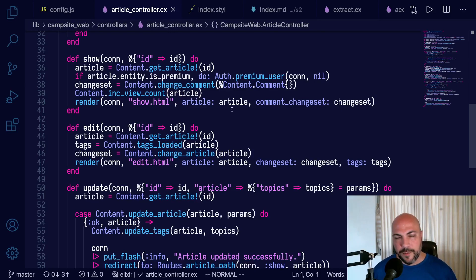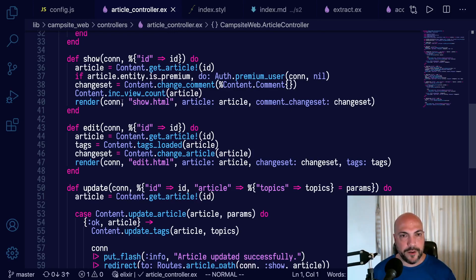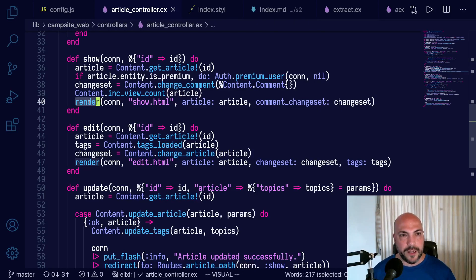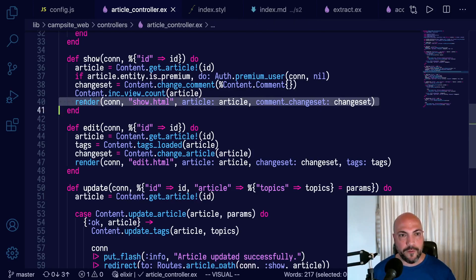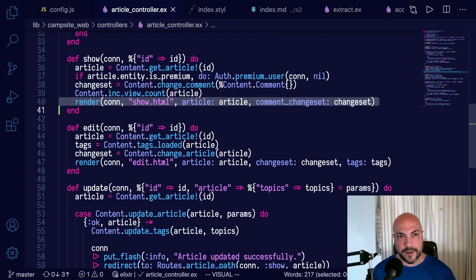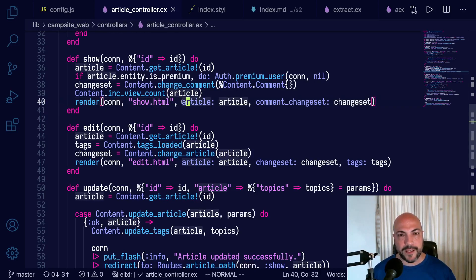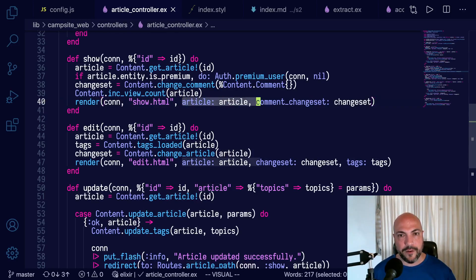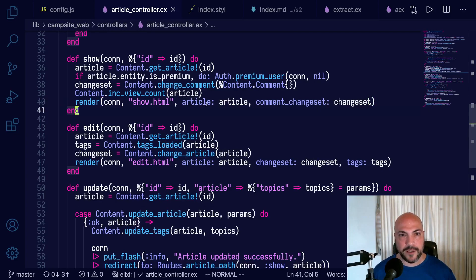Here's an example from a real-world app. This is Alchemist Camp where my tutorials are hosted. You can see in the render functions, this is a Phoenix controller here. In the render functions, we're passing in article, article, comment, change set, comment, change set.